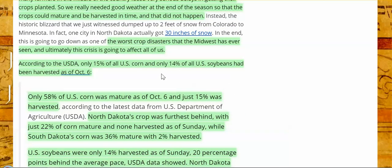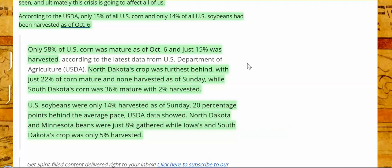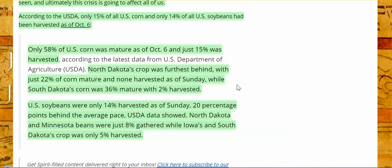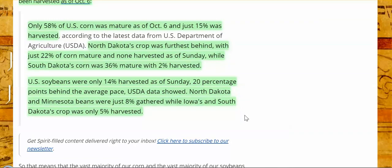According to the USDA, only 15% of all U.S. corn and only 14% of all U.S. soybeans had been harvested as of October 6. Only 58% of U.S. corn was mature as of August 6, and just 15% harvested. North Dakota's crop was furthest behind with just 22% of corn mature and none harvested as of Sunday, while South Dakota's corn was 36% mature with only 2% harvested. U.S. soybeans were only 14% harvested as of Sunday, 20% points behind the average pace. USDA data showed North Dakota and Minnesota beans were just 8% gathered, while Iowa's and South Dakota's crop was only 5% harvested.